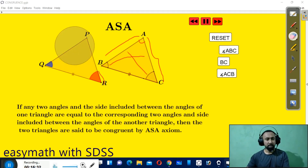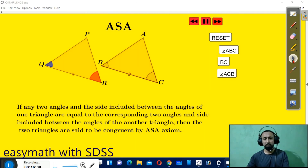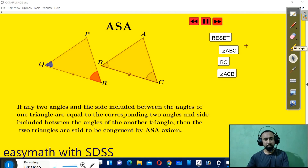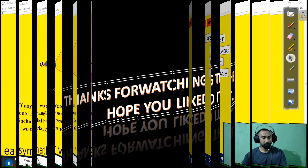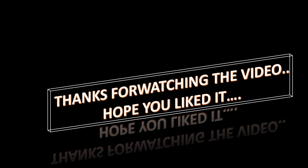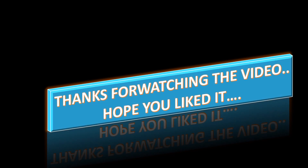So this is all about congruency of triangles and how to find the corresponding parts. I hope you enjoyed the video and it will be beneficial for you. We will see you next time. Thank you.